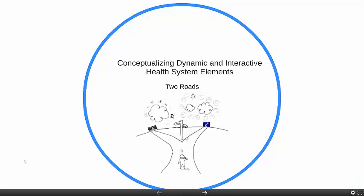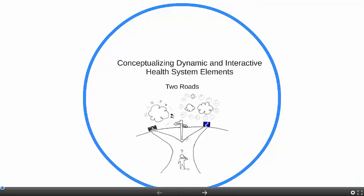Hello, this is David Bishai, and I'm here to give a short lecture on conceptualizing dynamic and interactive health system elements. I'm going to talk today about there being two roads that diverge. This echoes an old Robert Frost poem called The Road Not Taken. We're going to talk about the road that everybody is taking — that's the road on the left.